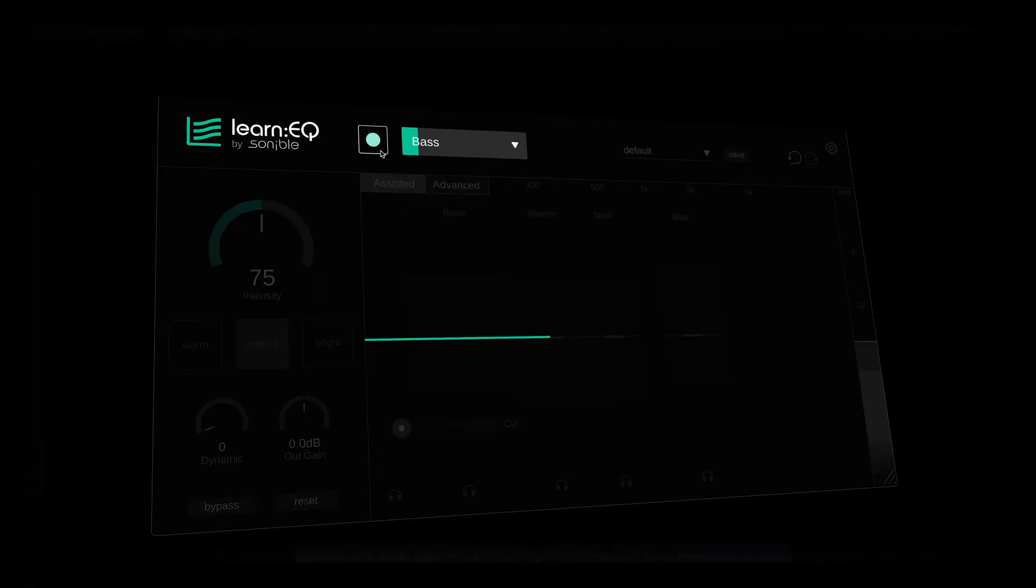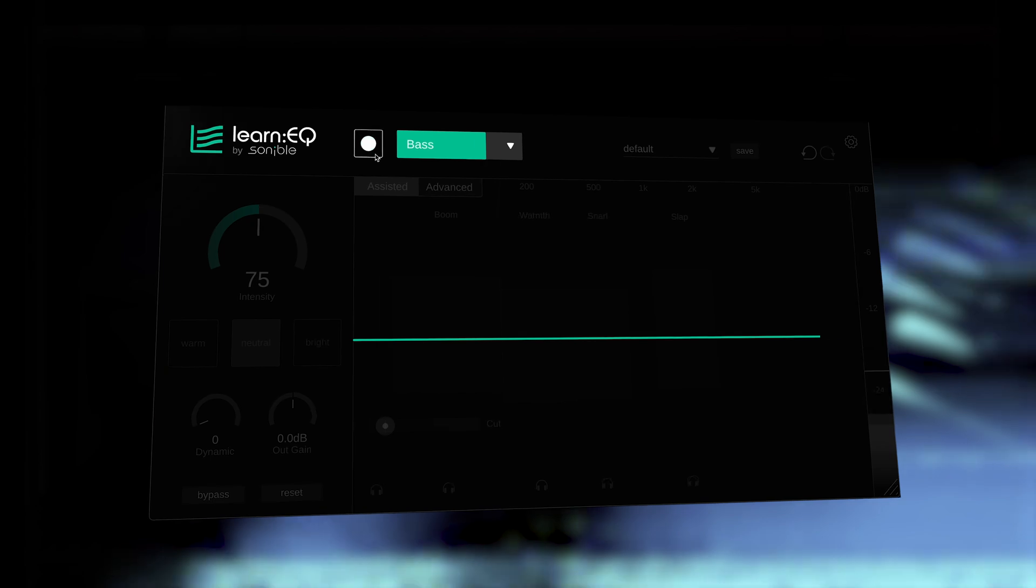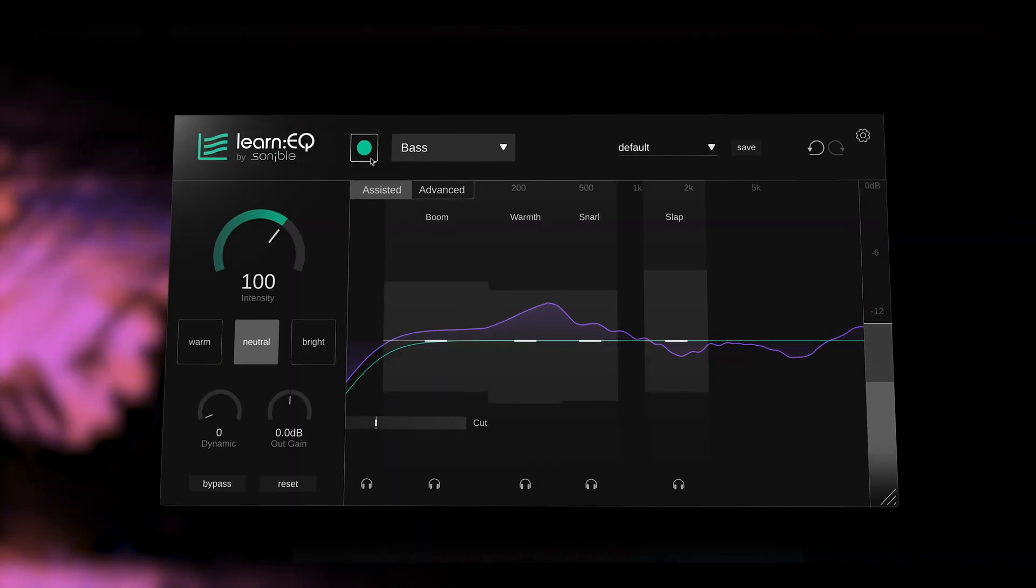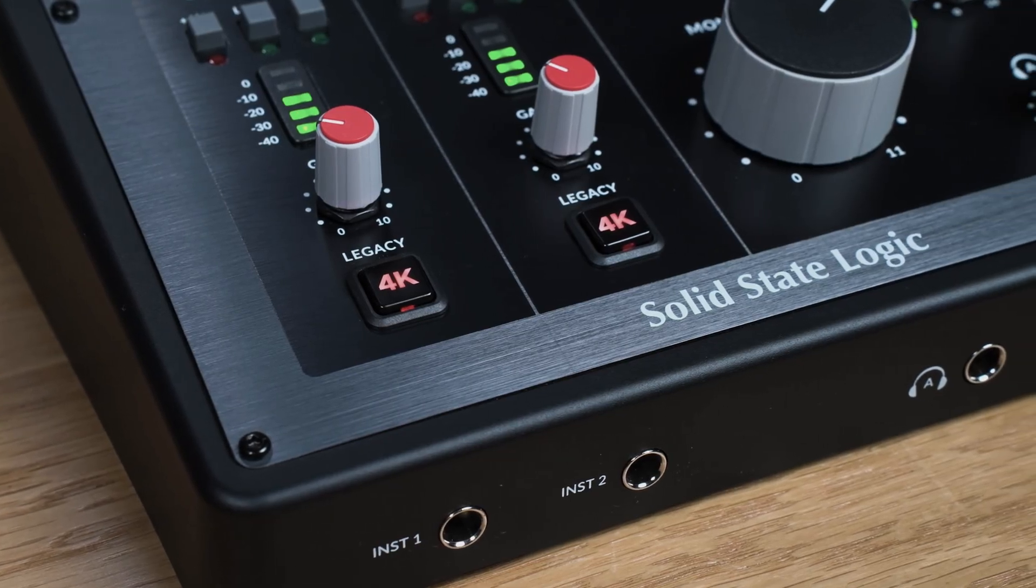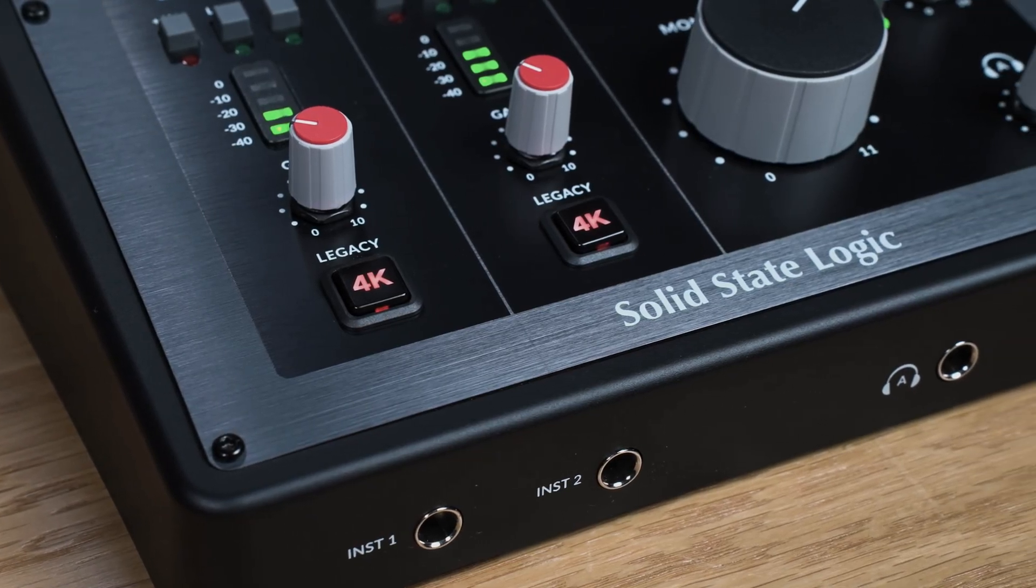So what better way to supercharge your studio than with the power of Sonable's revolutionary AI-powered plugins alongside the exceptional audio performance of Solid State Logic's interfaces.